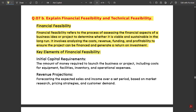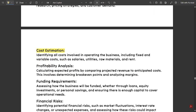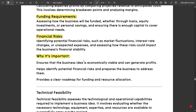Key elements of financial feasibility include: initial capital, revenue projections, cost estimation, profitability analysis, and funding requirements. Why is it important? It ensures that the business idea is economically viable and can generate profits. It helps identify potential financial risks and prepares the business to address them. It provides a clear roadmap for funding and resource allocation. Please note it down.